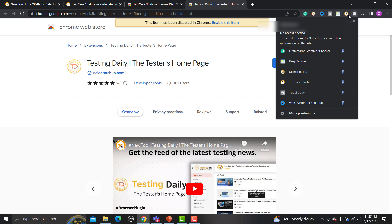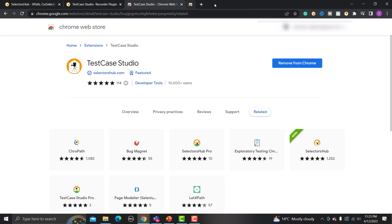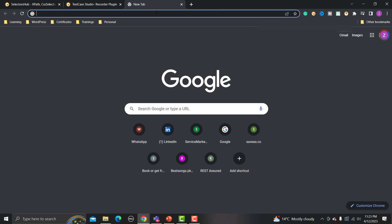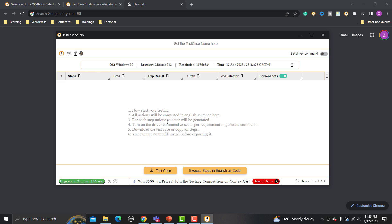Pin the extension to your browser bar so you can easily find it. It's really easy to use — whenever you start testing an application, just click on the extension icon. This will open a window and automatically start recording. You'll see options like 'Click to stop recording', 'Set Attribute', delete recorded steps, and other options. By default, it records whatever you perform on your application as test case steps.